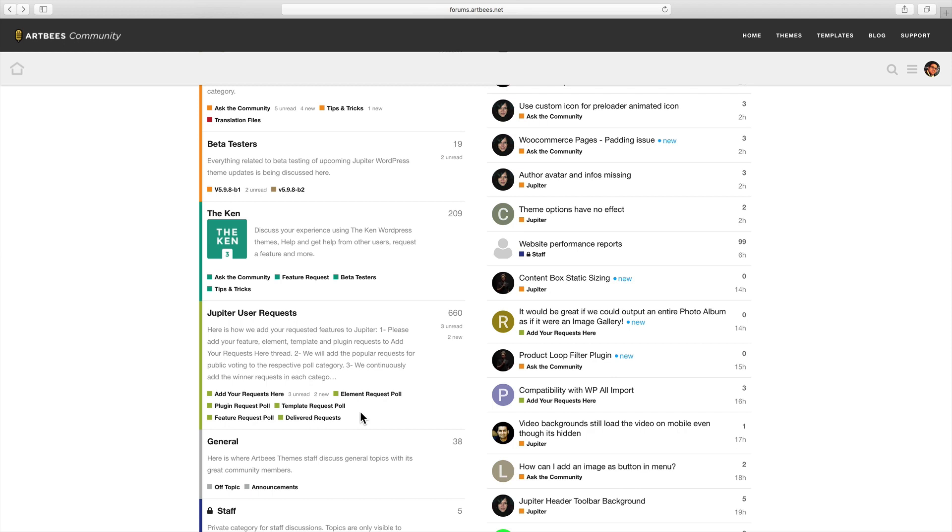So that's a brief overview of how Artbees forum works. We can't wait to see you there. Have a nice time and see you soon!